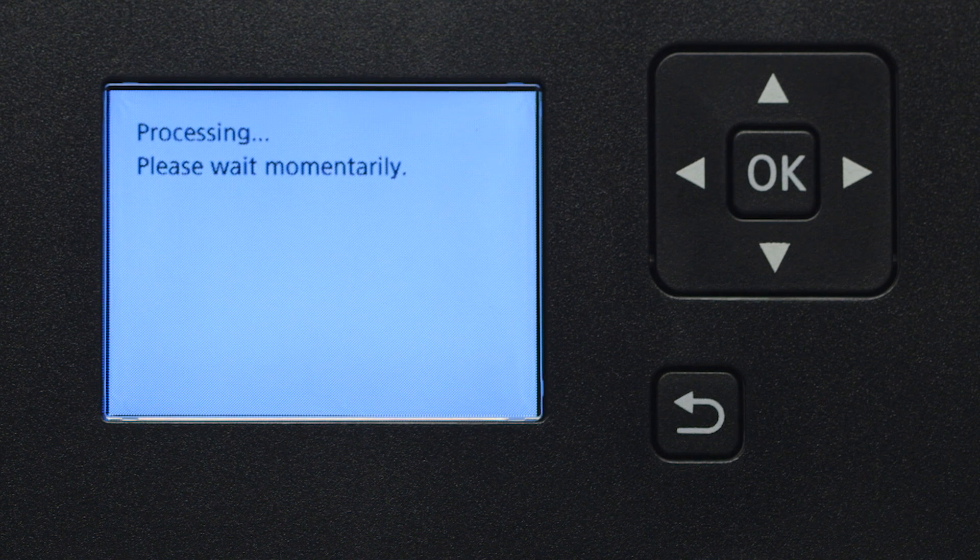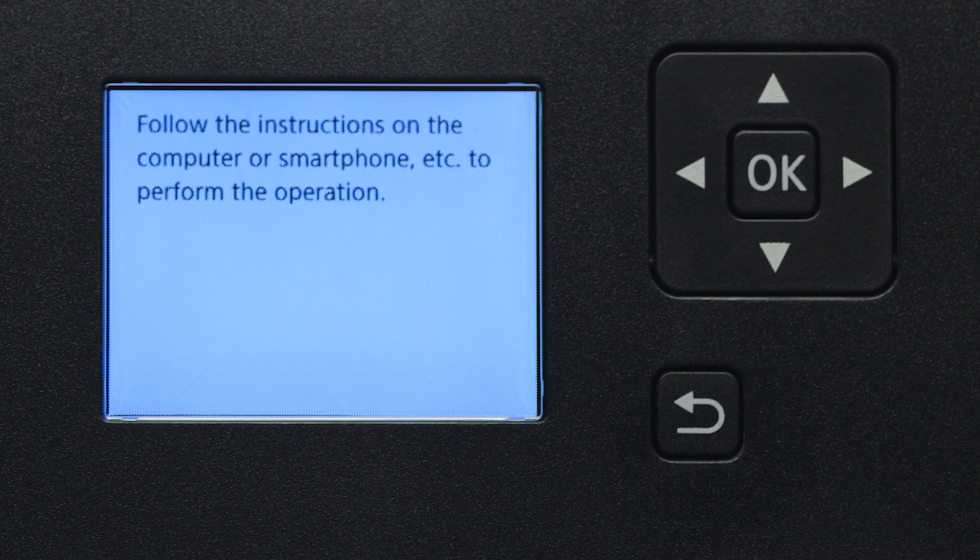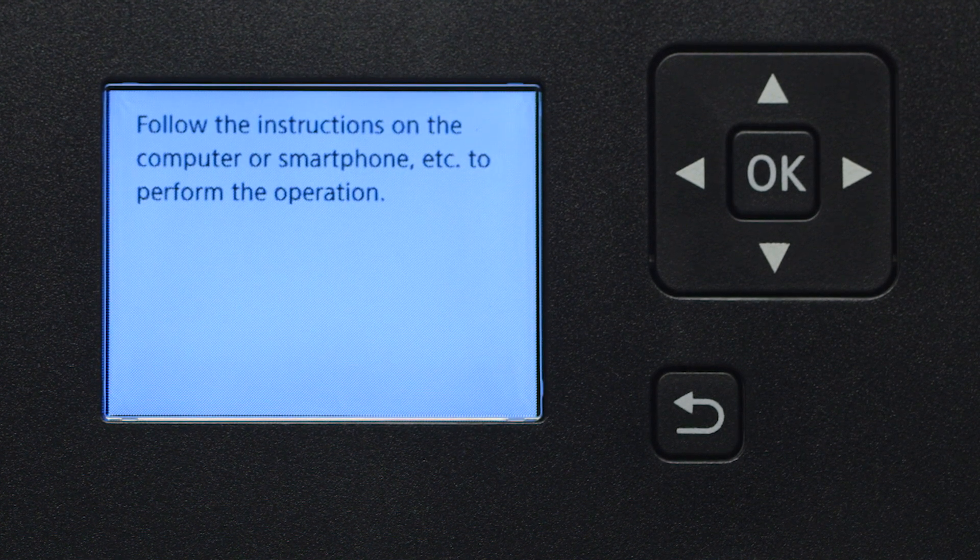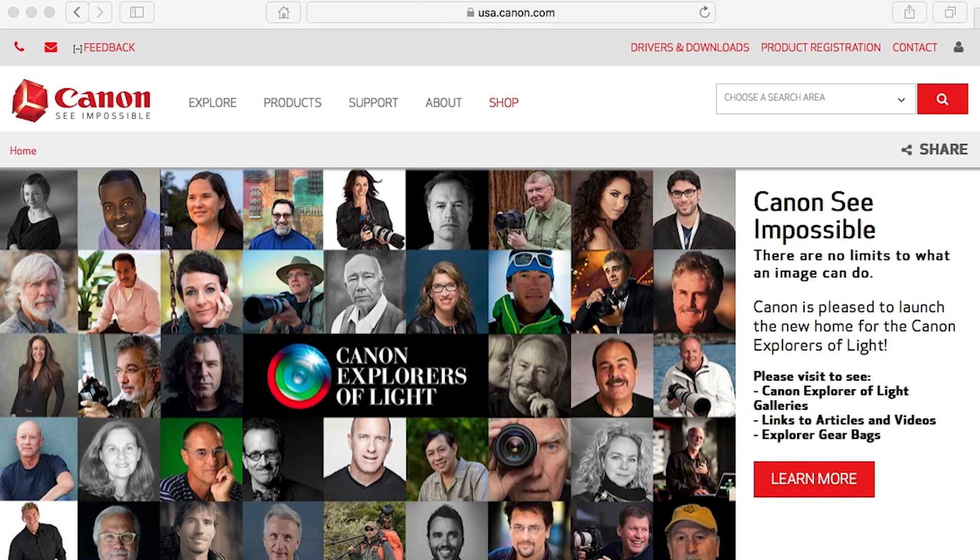When you see this screen, the printer will enter Easy Wireless Connect mode. Now, let's install the software.